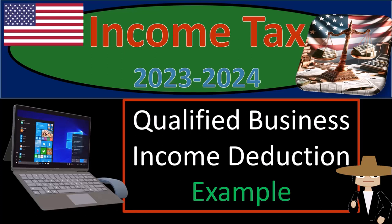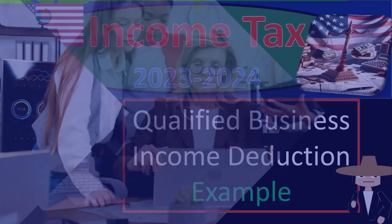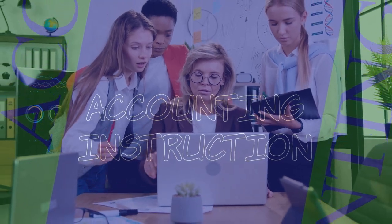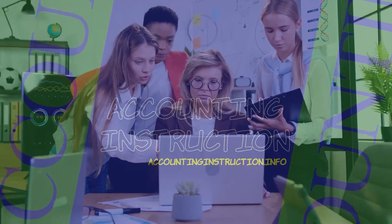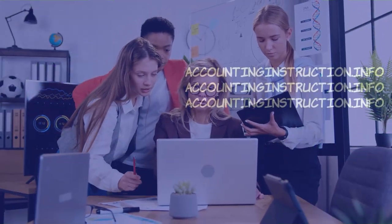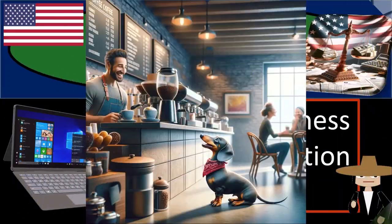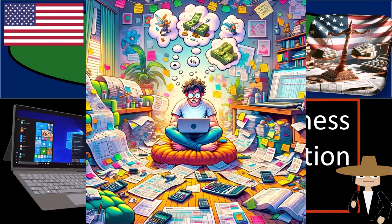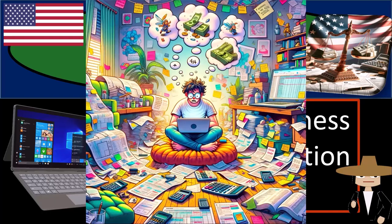Income Tax 2023-2024, Qualified Business Income Deduction Tax Software Example. Get ready and some coffee, because tax season is a time when we test out our math skills and question our life choices.